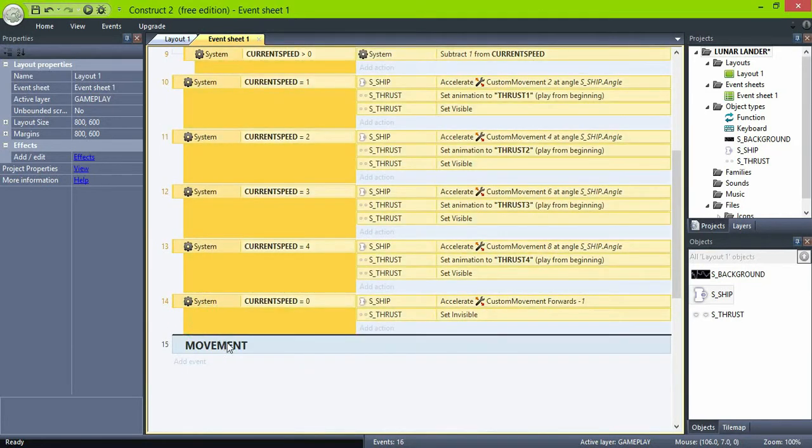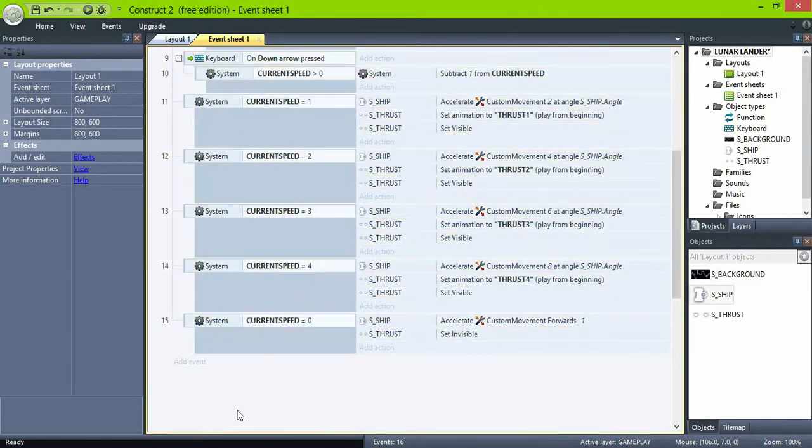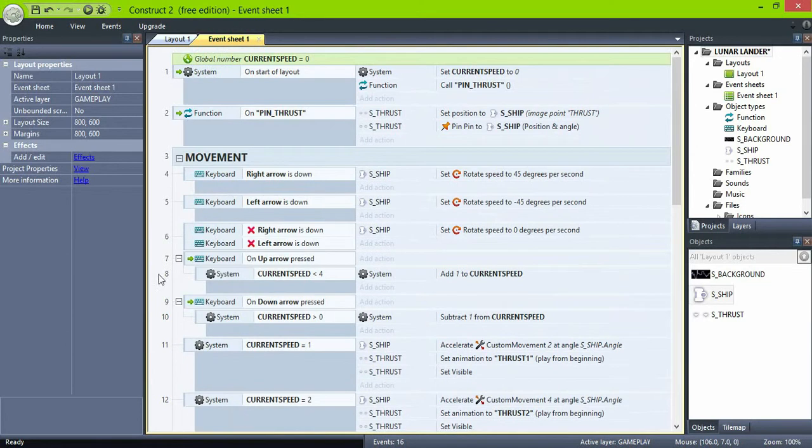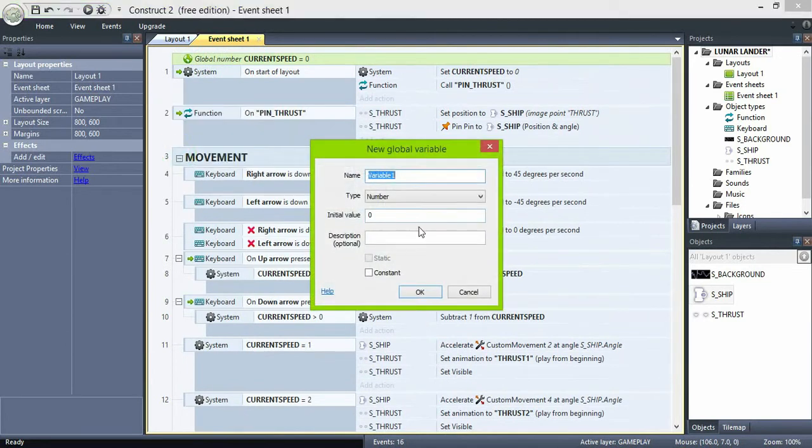Now create a global variable fuel, a numeric variable, and set it to whatever value, 999.